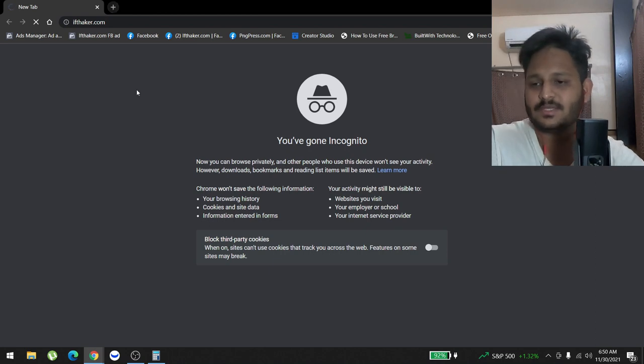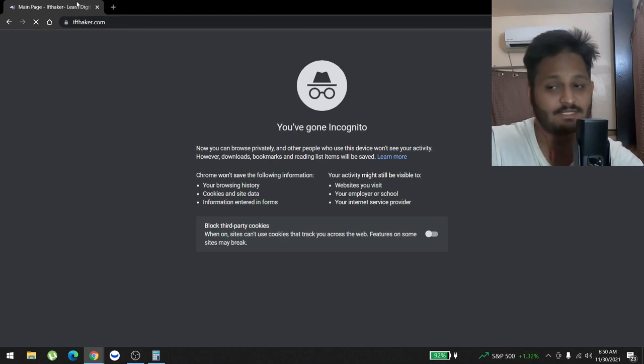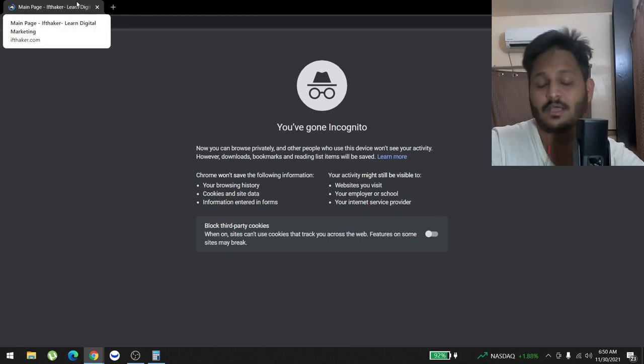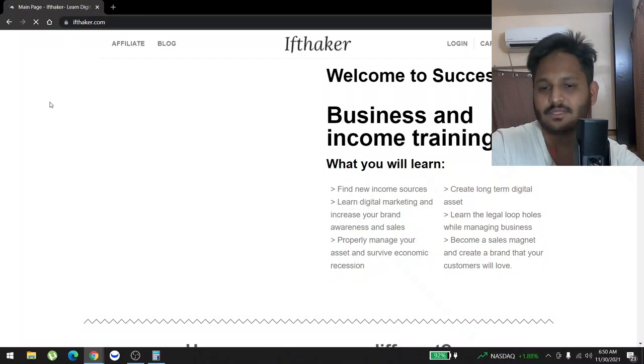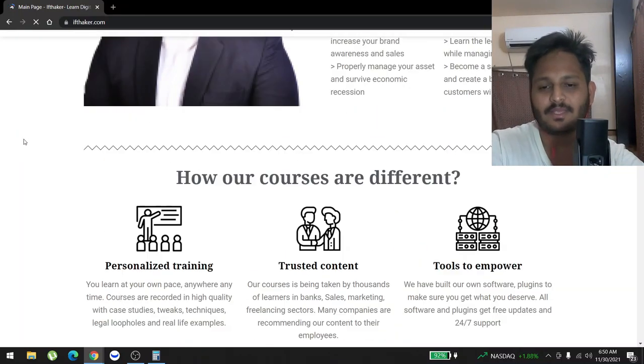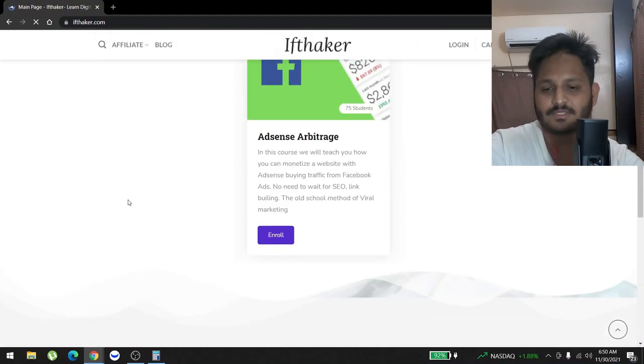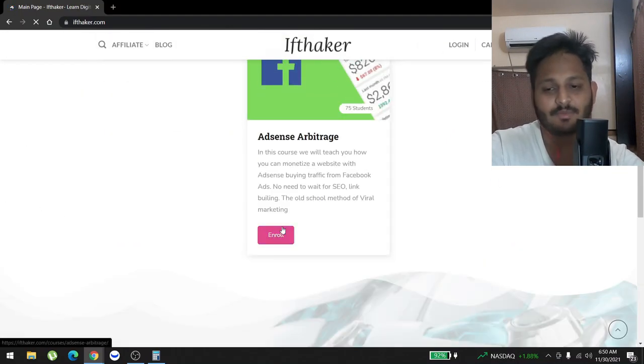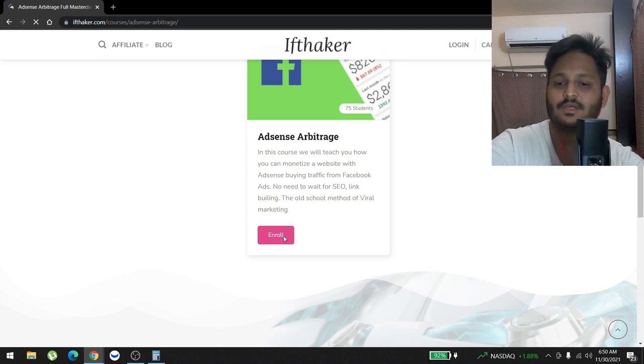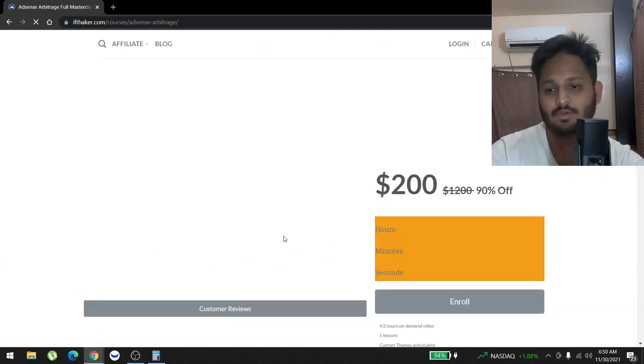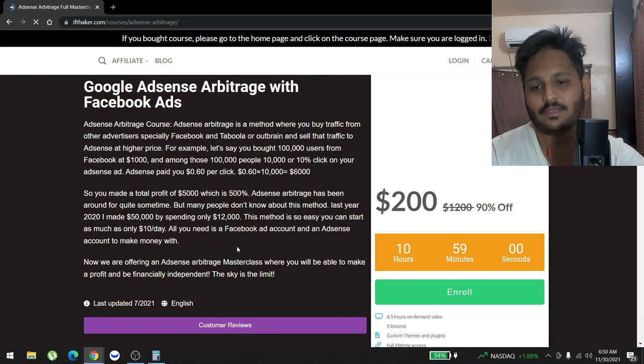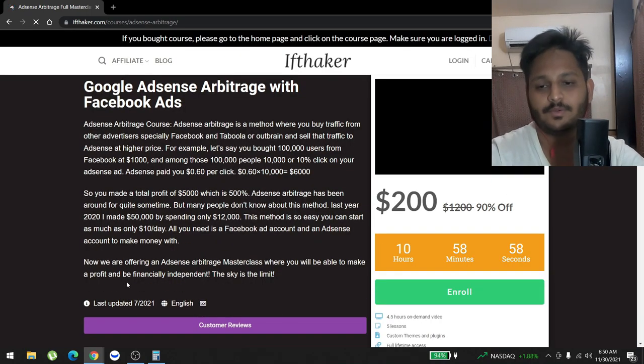That's been selling since last year and a lot of people bought that course. They saw amazing return on their investments. So the course name is AdSense Arbitrage. If you guys don't know, I frequently post about this course on my YouTube channel.